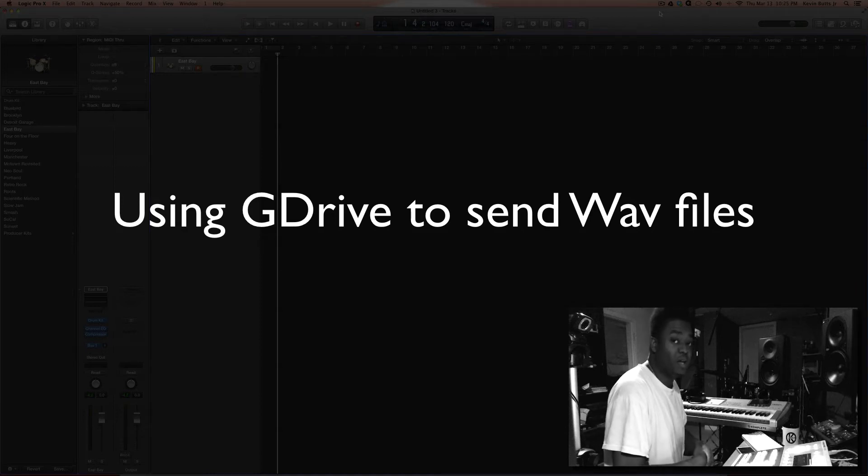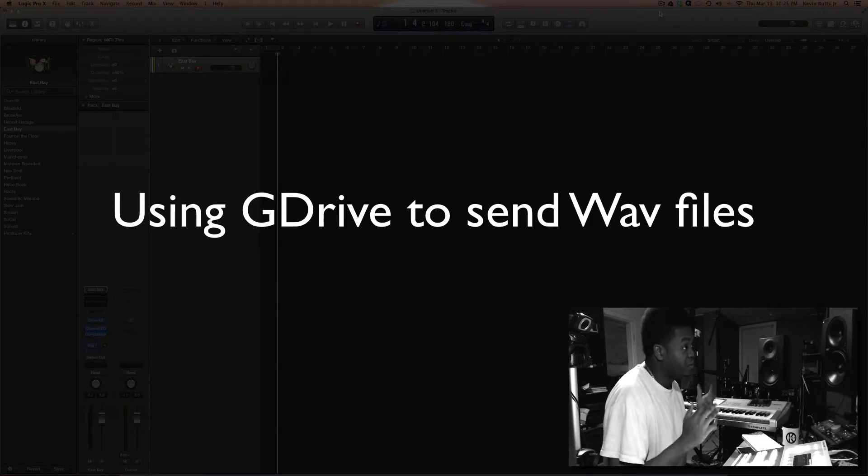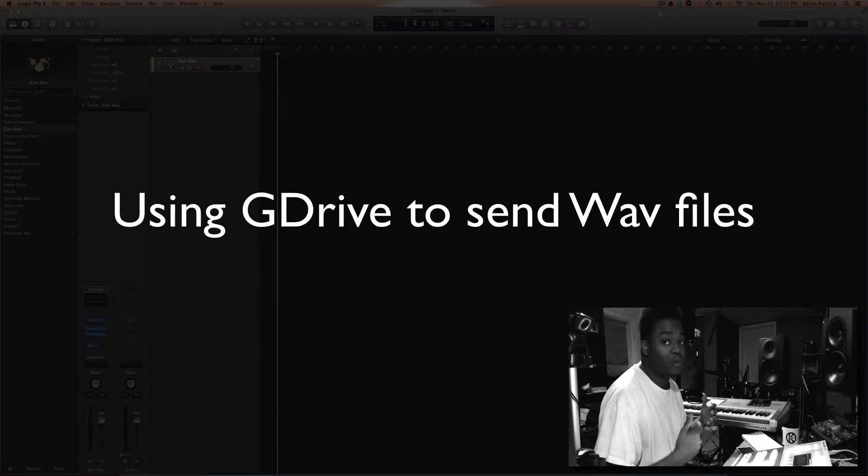Okay, say you have music for an engineer. You want to send them a WAV file, so this is pretty much how you would do it using Logic Pro X.